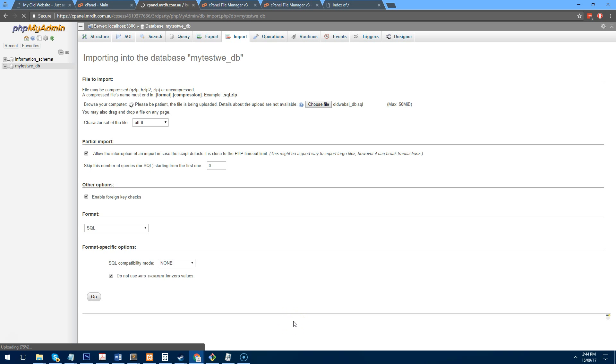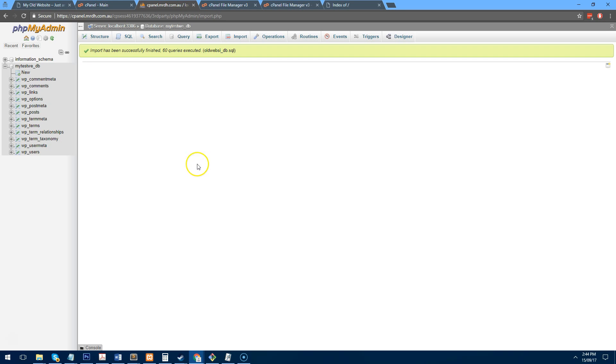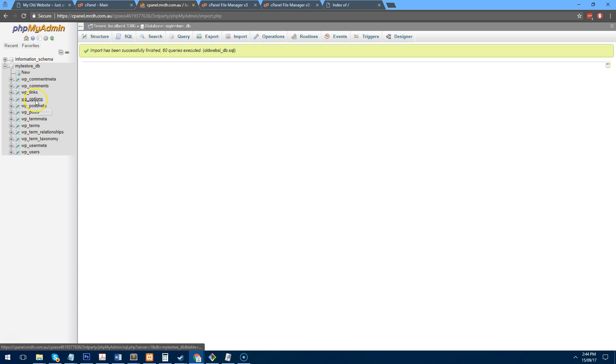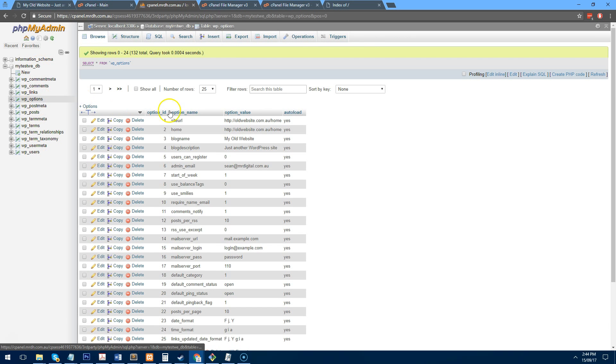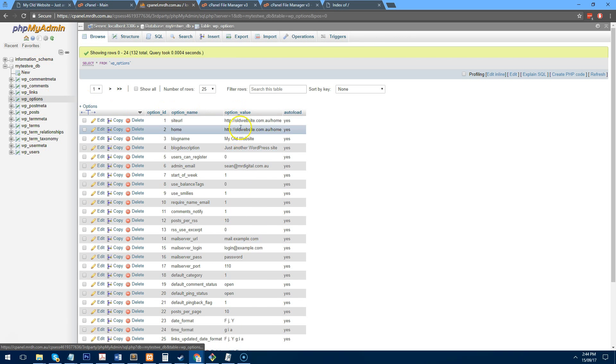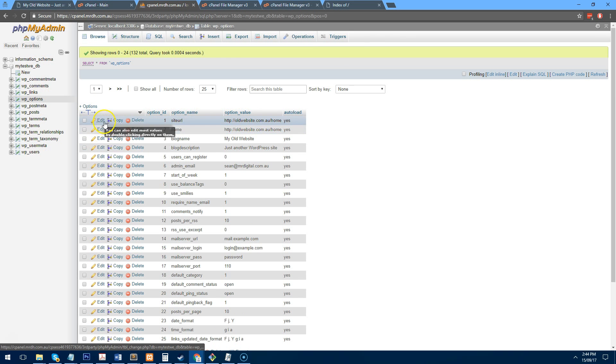You can save a SQL file as a zip file if you want, but this is a really tiny SQL file so it doesn't matter. Now that we've uploaded the SQL file, you'll notice that the database structure is here. Go into options and we need to change a couple of values here.